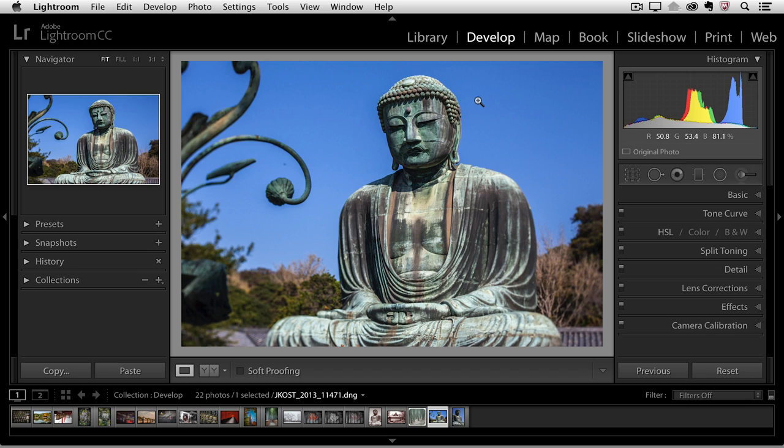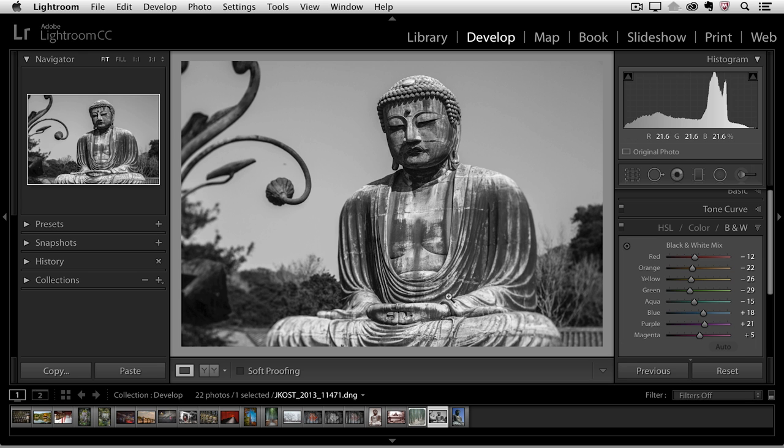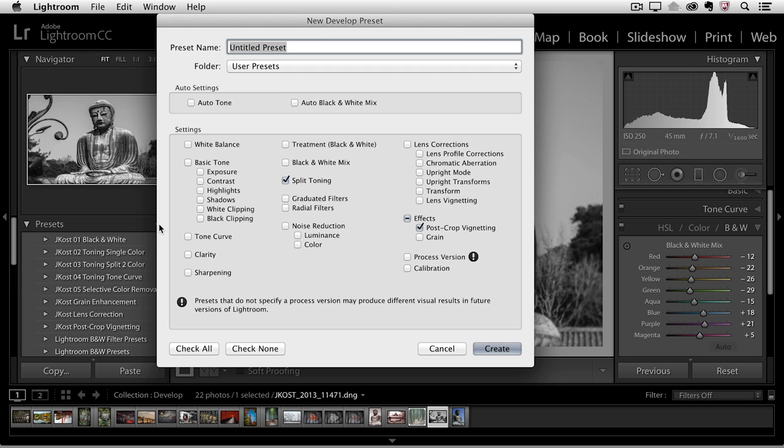So we have this image here and I want to convert it to grayscale so I'll click on black and white and that will automatically create an auto conversion based on the values of the image. So if I wanted to save this as its own preset then I could go ahead and click the plus icon next to preset.